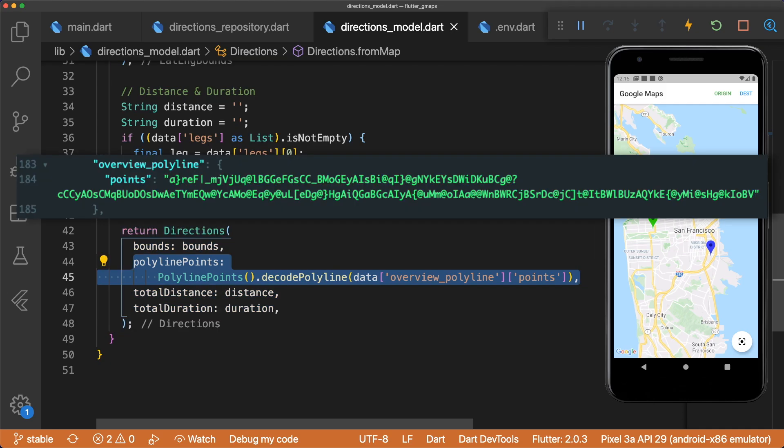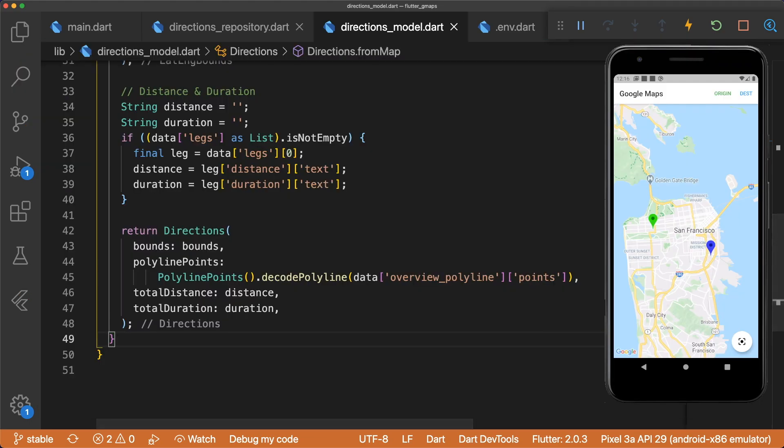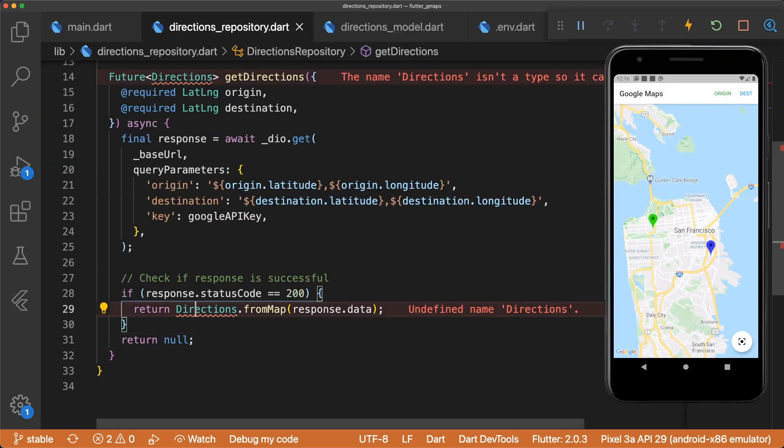Here we use the polyline points package to decode the overview polyline passed back in the JSON. If you want to get the written directions for each leg of the route, you can parse them by iterating over the steps and accessing the HTML instructions key. Import the directions model into the directions repository.